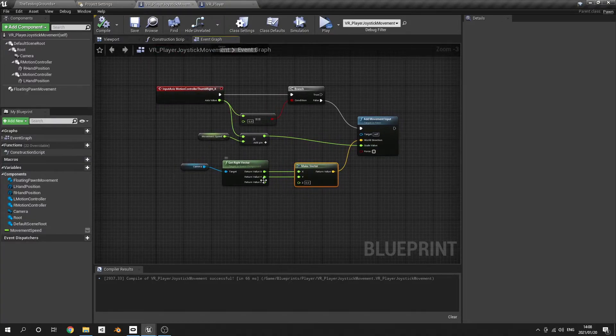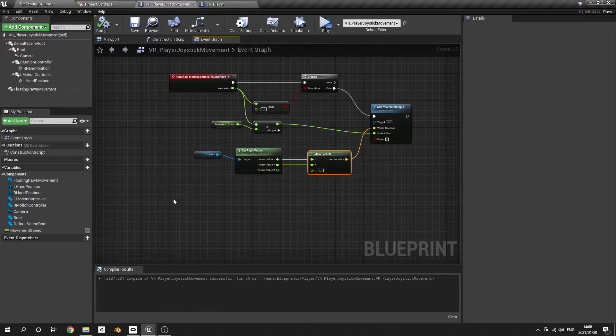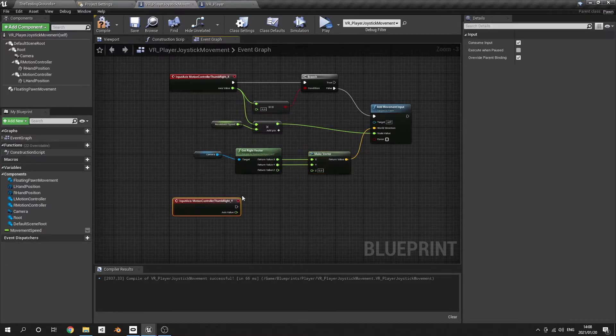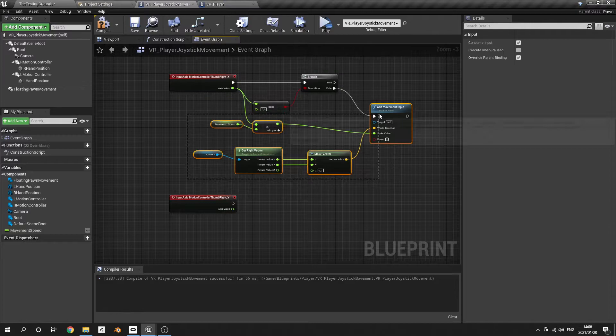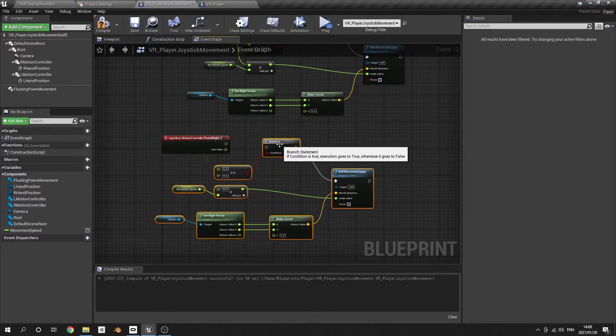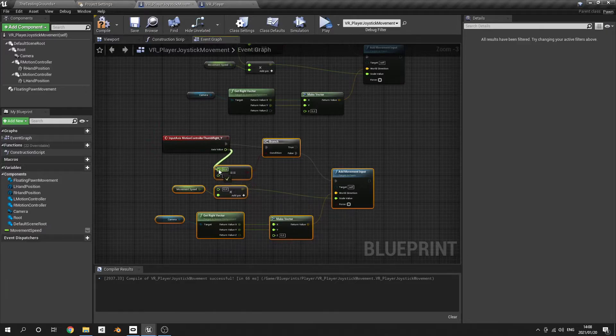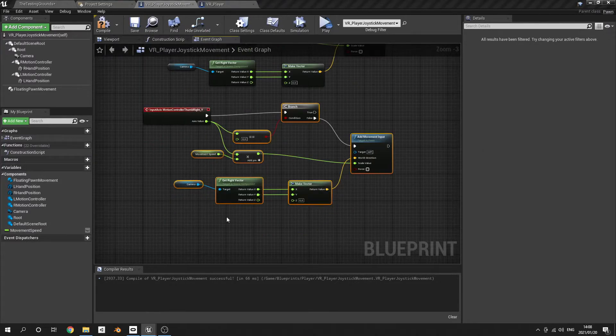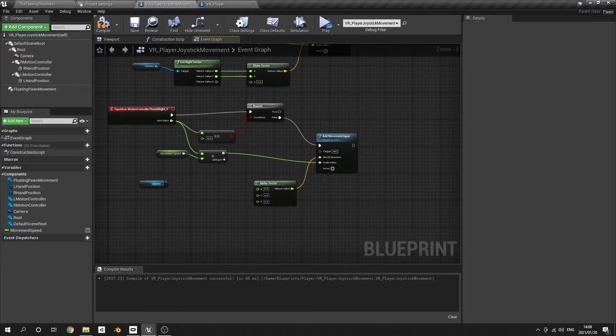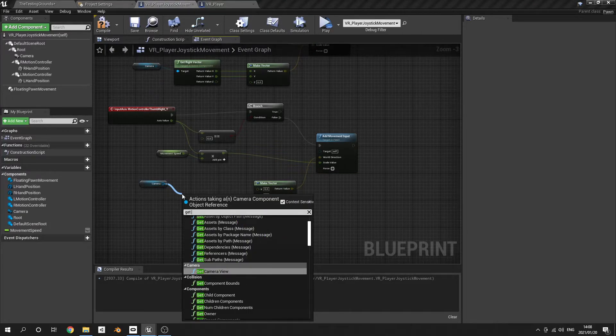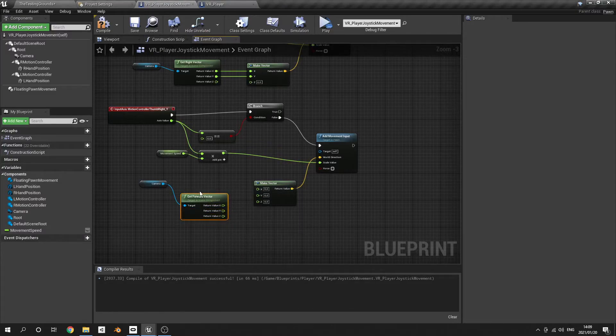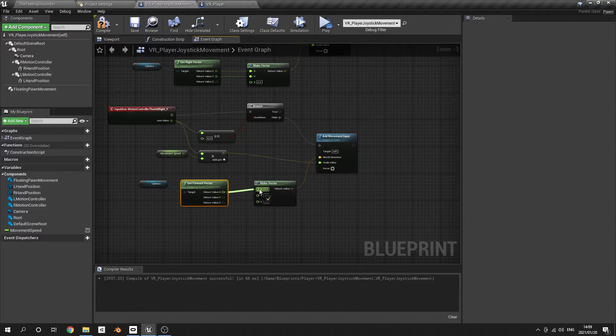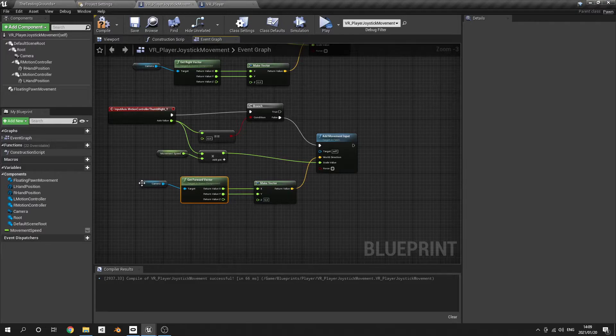This is the base script of movement. We're going to actually just bring in the thumbstick right Y and we're just going to be copying all of this and do a paste and just hook everything up. The only thing that's going to be changing is instead of getting the right vector we are going to get the forward vector, expand it, and again just the X and the Y values.